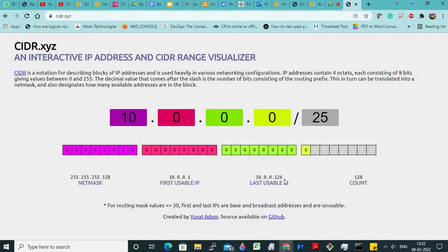But if you count from 0 to 126, it will be only 126 IP addresses — so two IP addresses are missing. Those are 10.0.0.0 and 10.0.0.127. So the first IP address will be used by the router, and the last address is used by the broadcast IP address, which we cannot assign to any resources inside AWS. You will not find any EC2 instance having IP address 0.0.